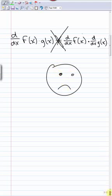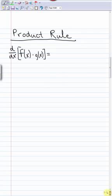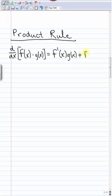Instead, the product rule is much more complicated. It says that the derivative of a product f times g is equal to the derivative of f times g, plus f times the derivative of g. So we take the derivative of one function and leave the other alone, plus we leave that function alone and take the derivative of the one we didn't differentiate first.